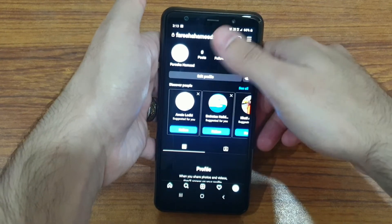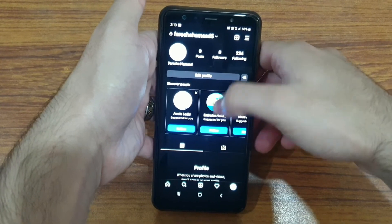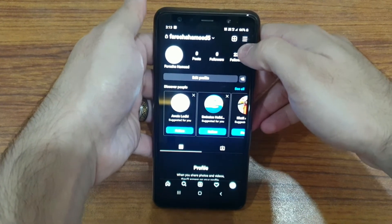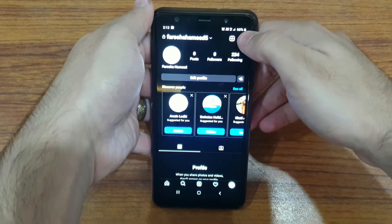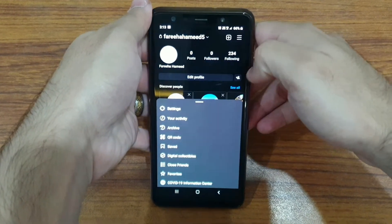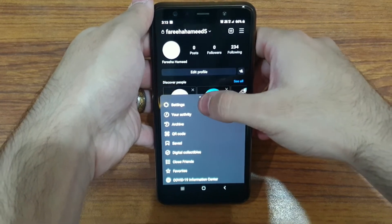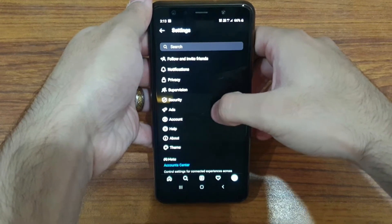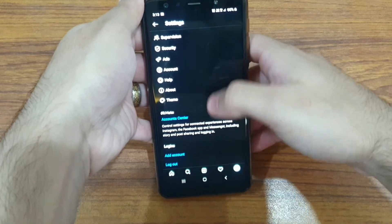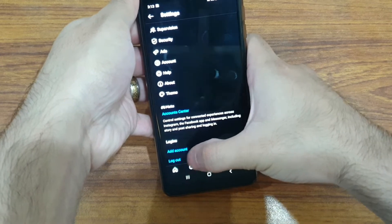You'll come to your profile page. On the top right hand side you're going to click on the settings icon, go to your settings, and scroll all the way down to the bottom until you see the option that says 'Log Out'.